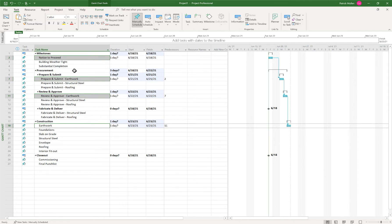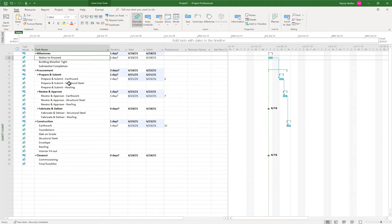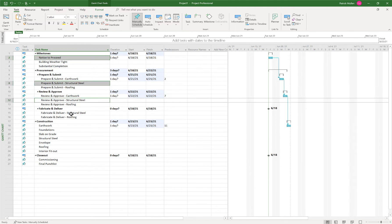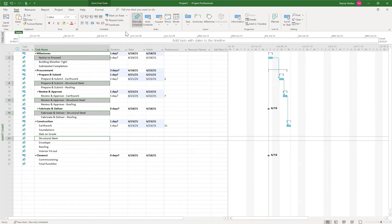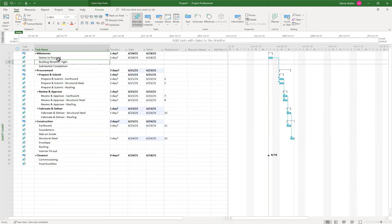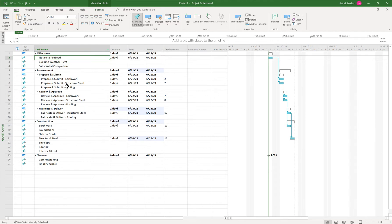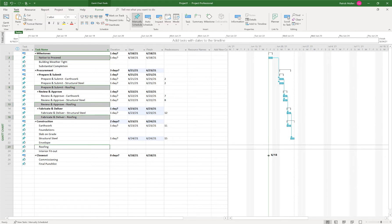So then let's do the same thing for notice to proceed. We can start with notice to proceed, then structural steel, structural steel, structural steel, and then structural steel. Let's link those. And let's start again, notice to proceed. And let's go roofing, roofing, roofing, roofing. Link those.